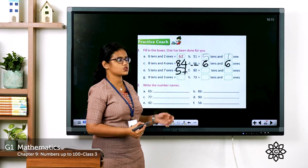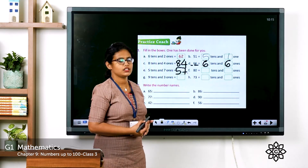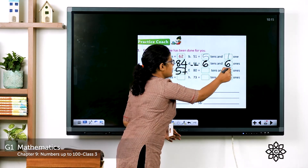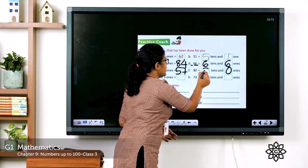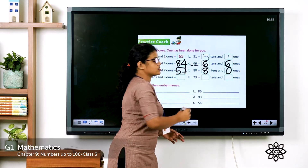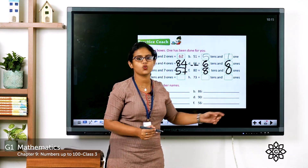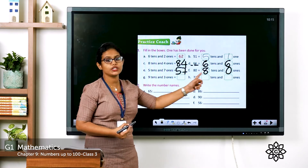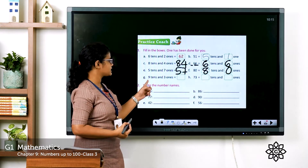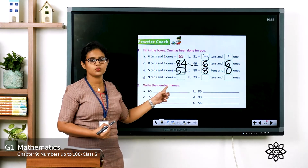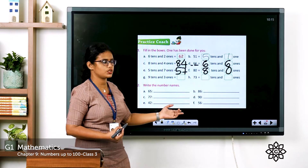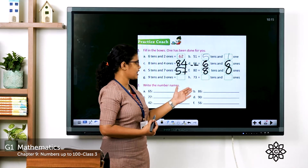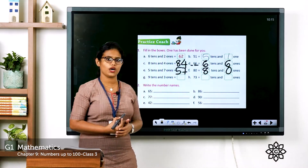See the next one: 80. Zero ones, eight tens. In ones place: zero; in tens place: eight. So eight tens and zero ones makes 80. Next: nine tens, three ones — which number? 93. Then 73 — how do we write it? Seven tens, three ones.